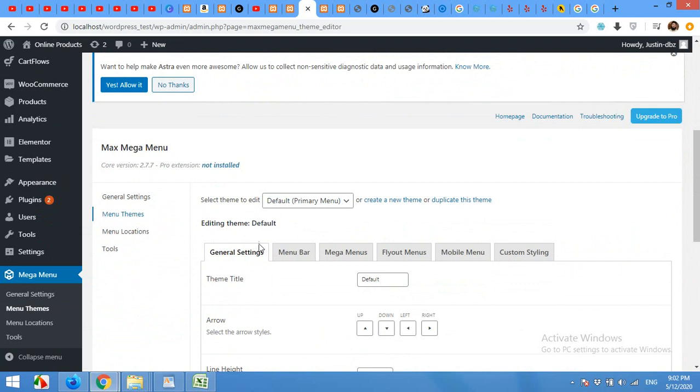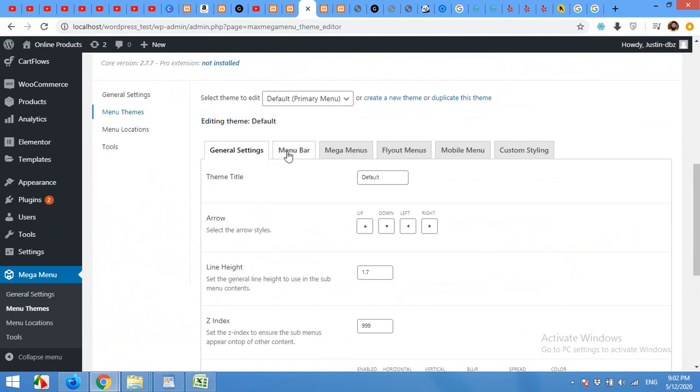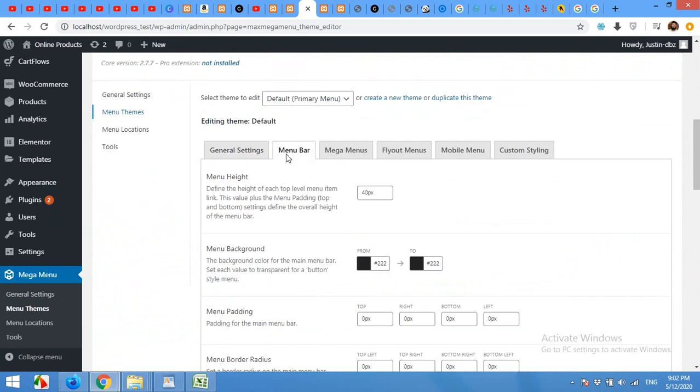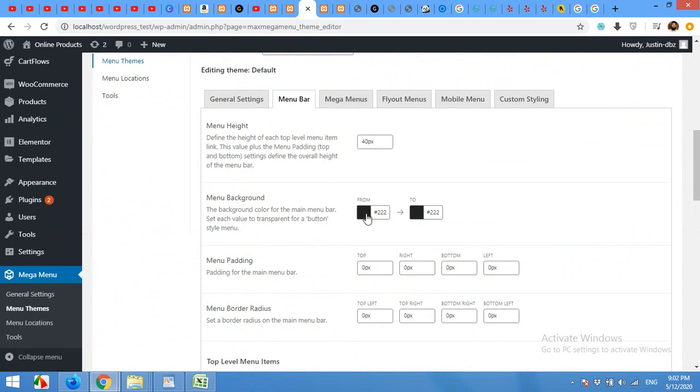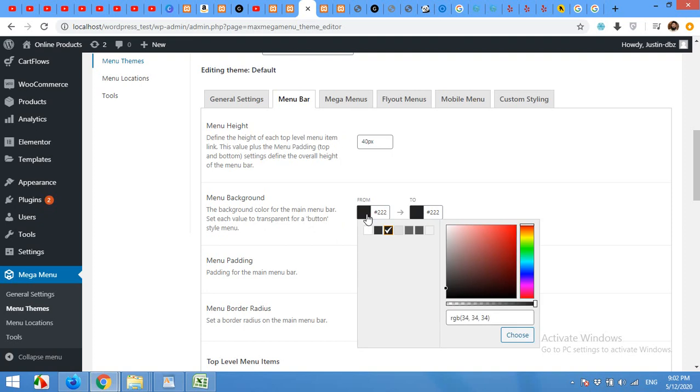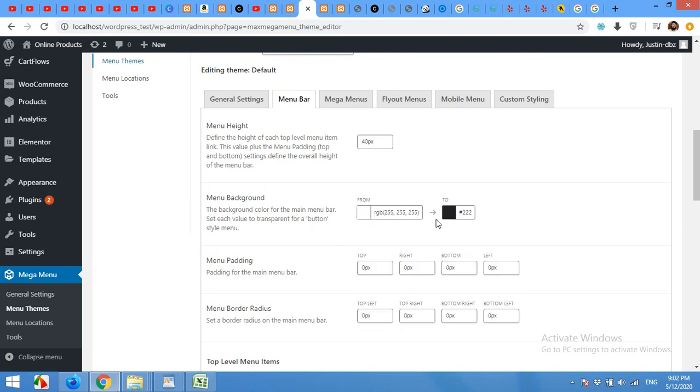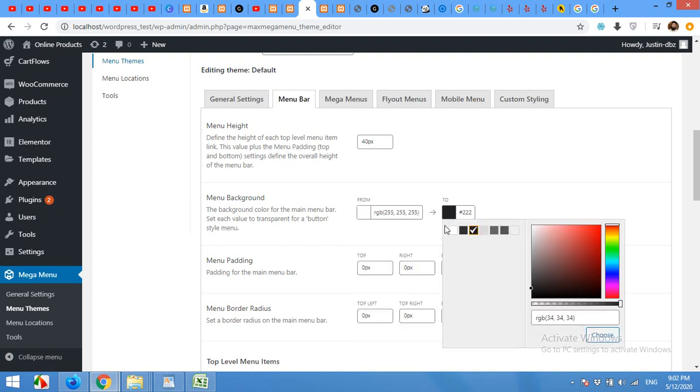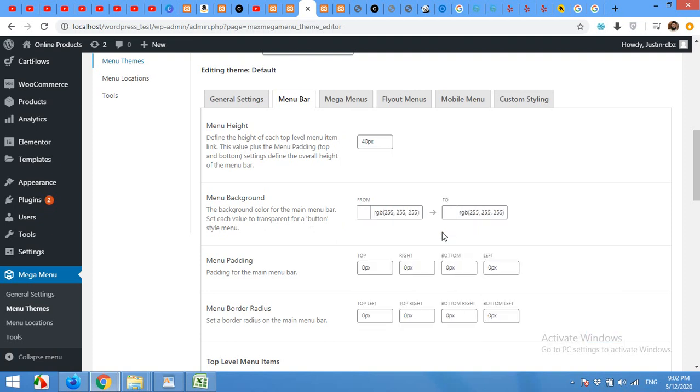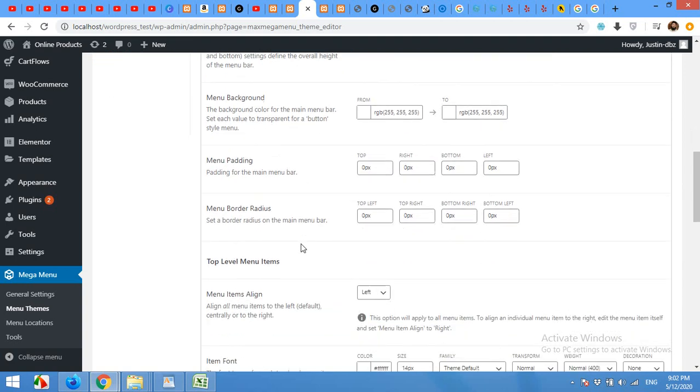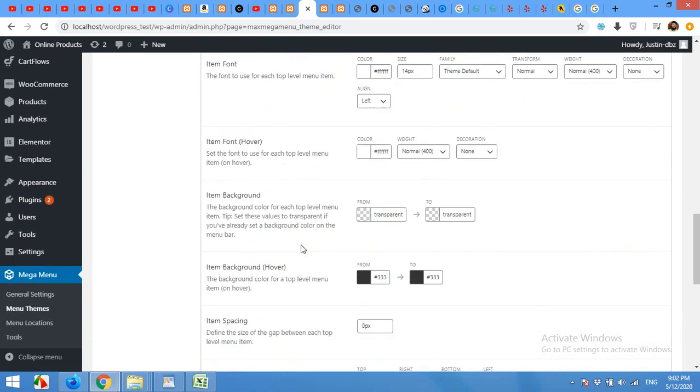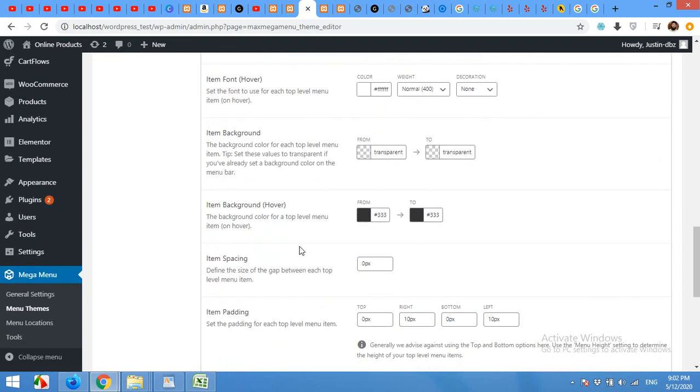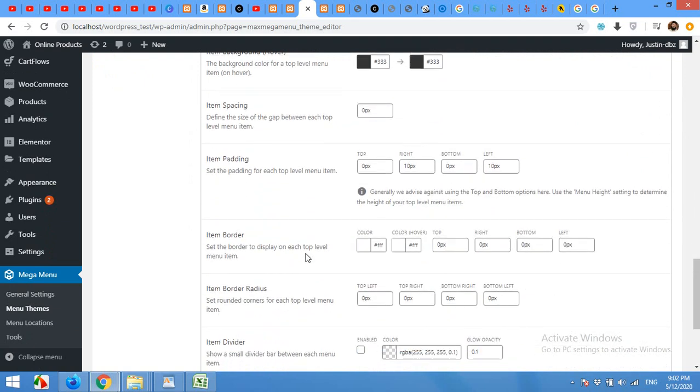Here, click on menu bar and you have two colors from and to. Change the color to match your theme. It's the hover color.